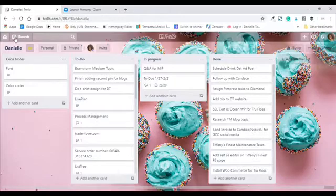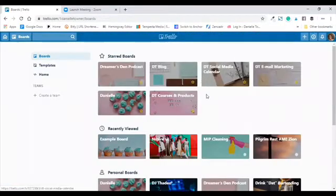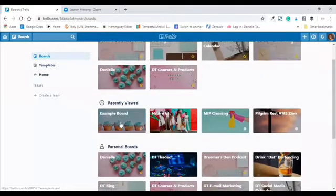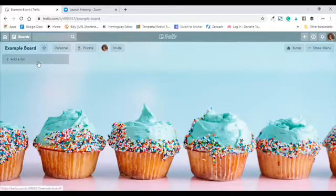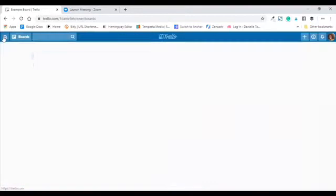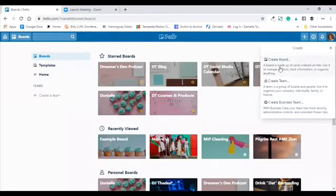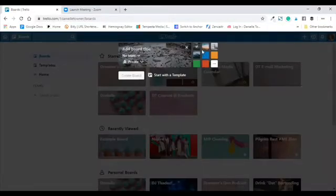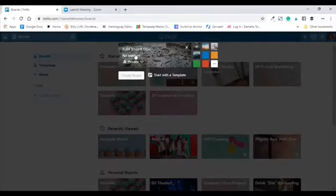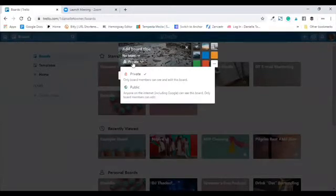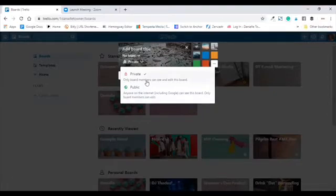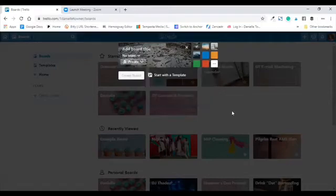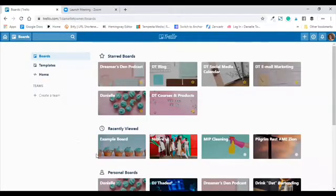Let's go back to home — I set up an example board. This is the board, freshly made. To make a board, go to this plus sign, go to 'create a board,' and type the name in here. If you want to choose a certain background or photo for the board, click on that. You can decide whether you want to add your team to it, and then decide whether you want to make it a private or public board — public means anyone on the internet can access the board, while private means only board members or people you've shared the link with can access it.